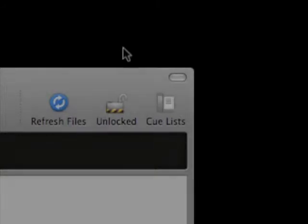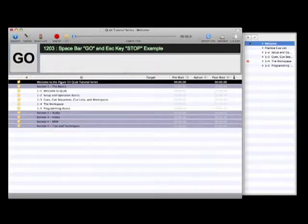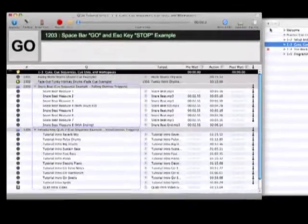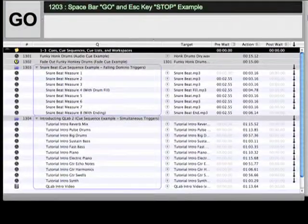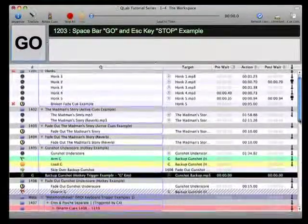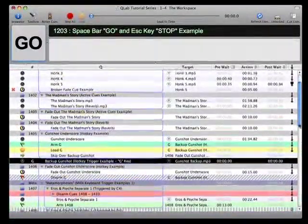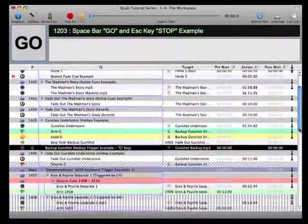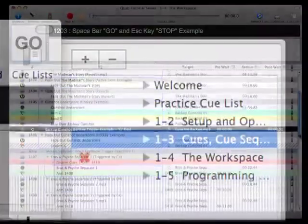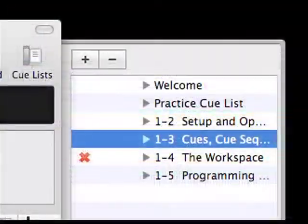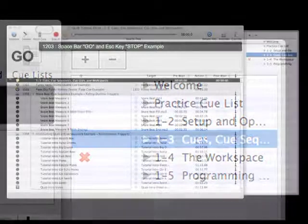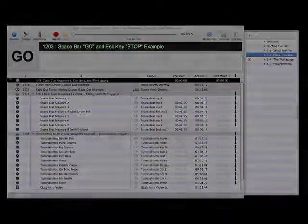The next level of organization is the cue list. Basically, a cue list is simply an ordered collection of cues and cue sequences. Oftentimes, a show will simply require one cue list that contains all the cues for that show in the order that they need to be triggered. As mentioned earlier, the QLab demonstrations for each tutorial are organized into separate cue lists, so you should currently be looking at the content of cue list 1-3.